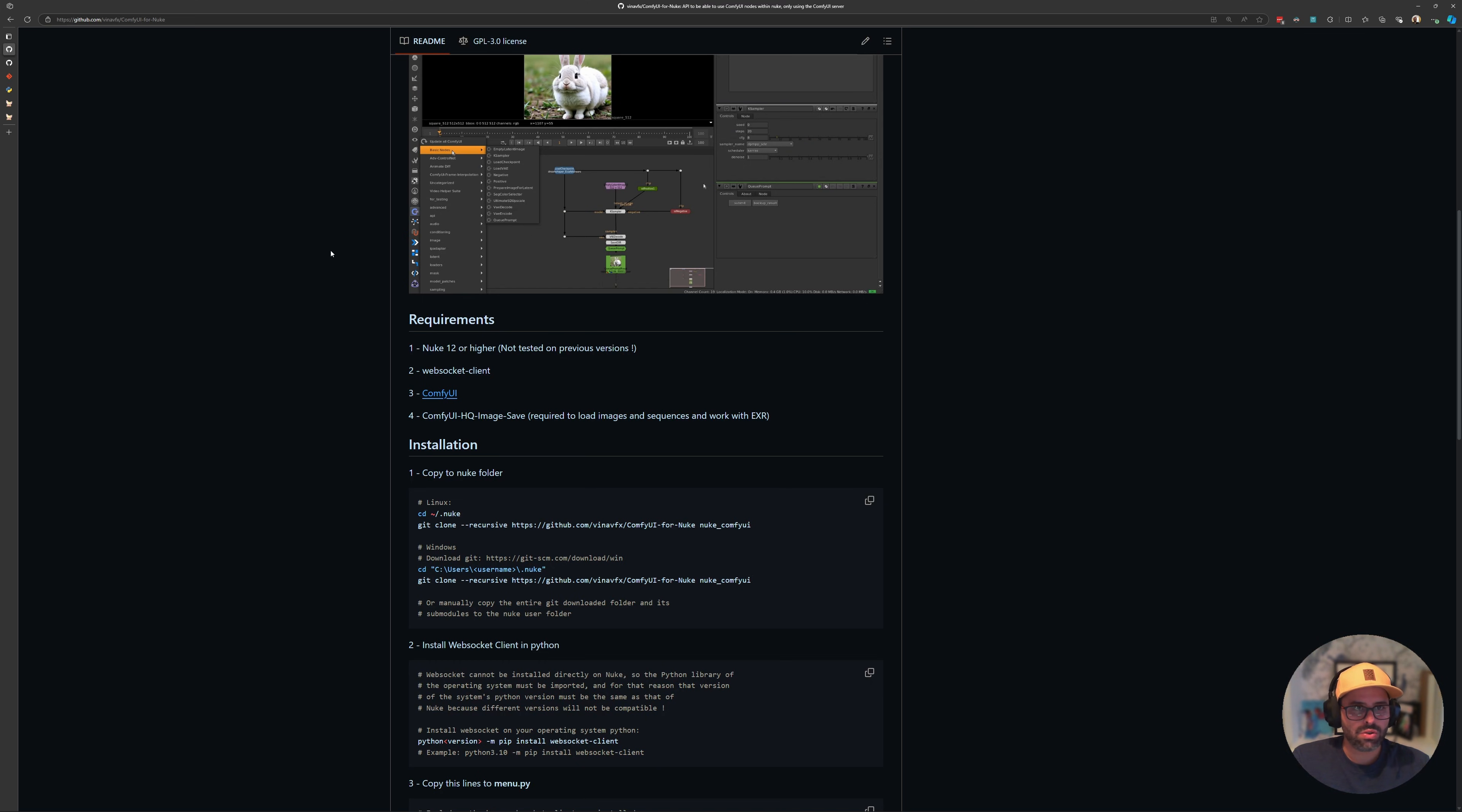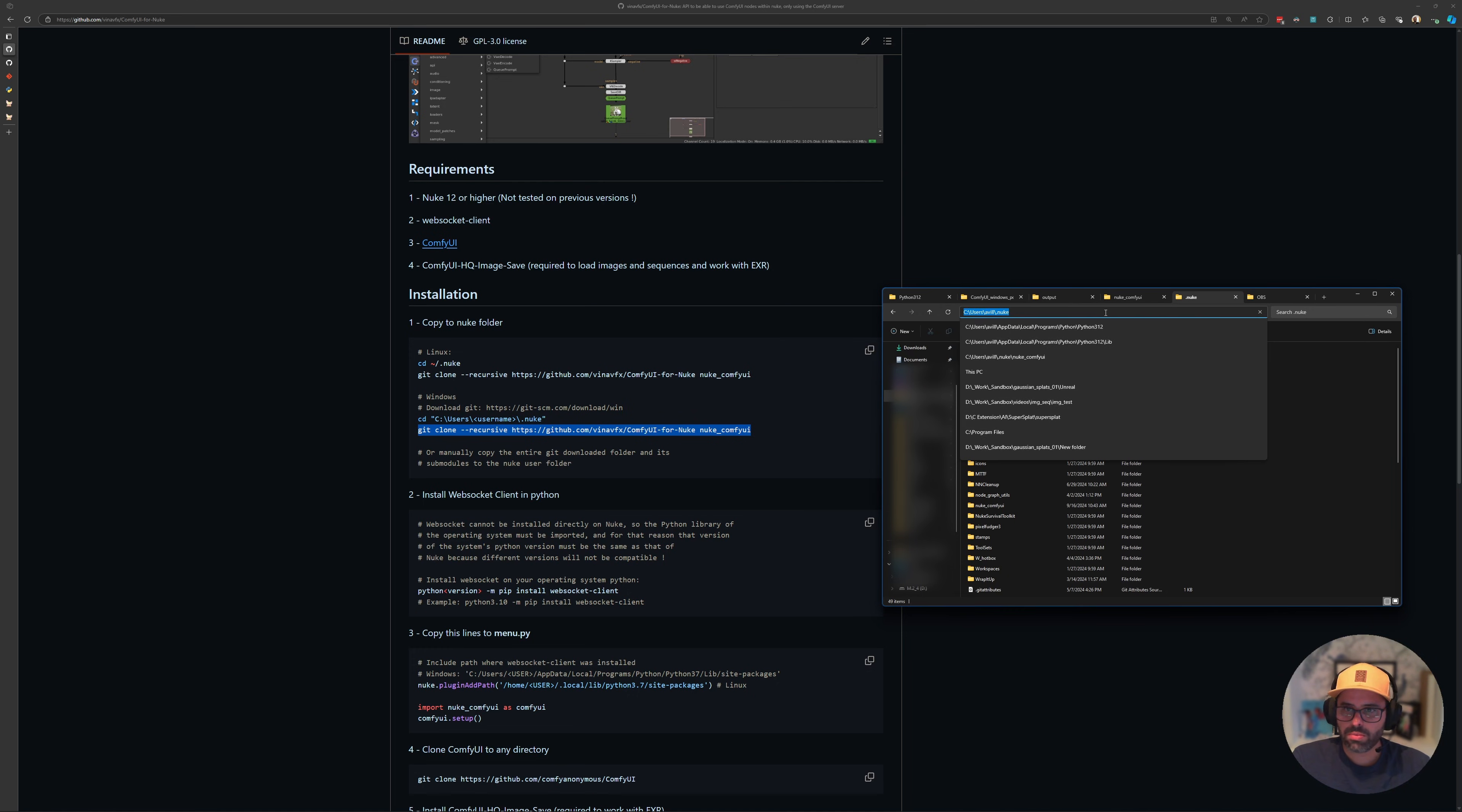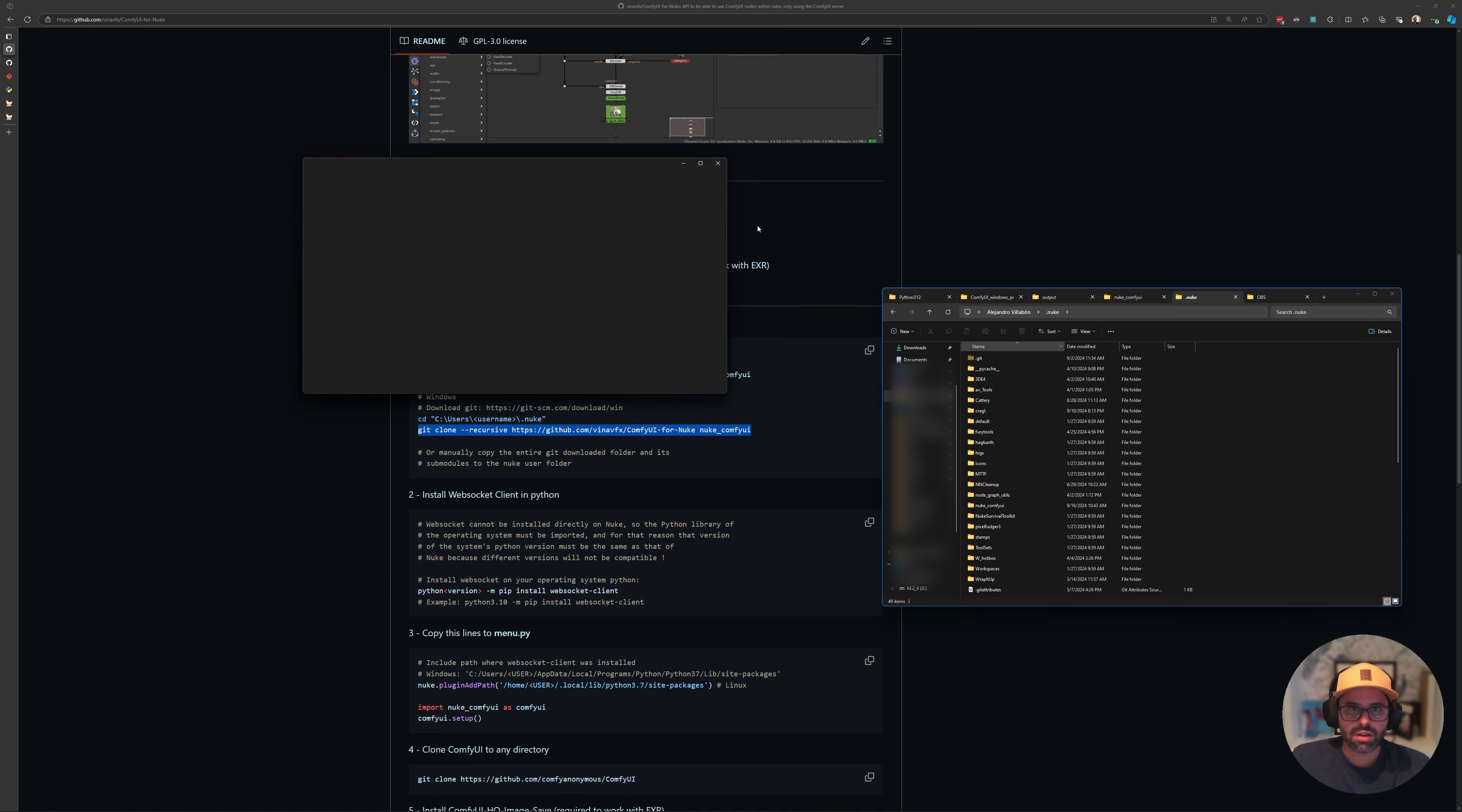Once you have all those taken care of, go ahead and load your .nuke folder, which I have here now, and we want to clone this repository into our .nuke folder. There's this code here, git clone, we're going to go ahead and copy that. Where do we paste that? We just go to our address bar here, and we type cmd to bring up a command line, and then we paste it there. You can just go ahead and execute it, and it's just going to download all the contents of this repo into your .nuke folder. I've already done that, so I'm just going to skip that.